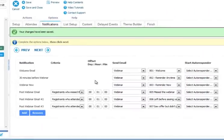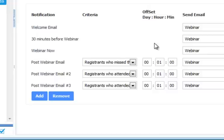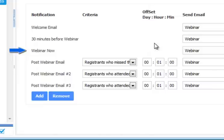To automate your notifications, just like a real webinar, the system will send out the welcome email after the registrant registers for your webinar, will send out a 30-minute reminder, and when your webinar starts, the system will send your registrants an email letting them know that the webinar has started.